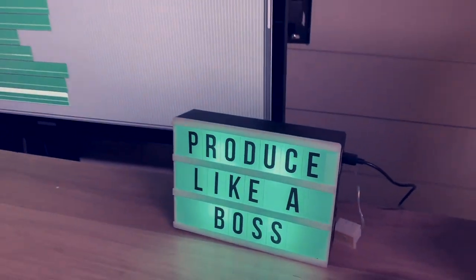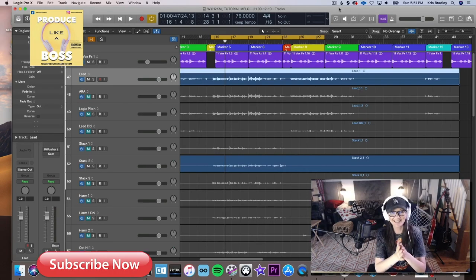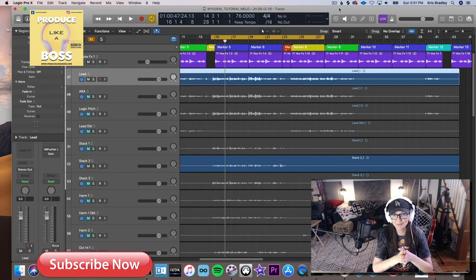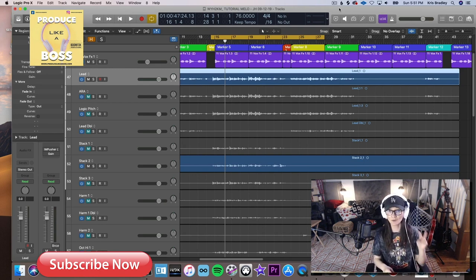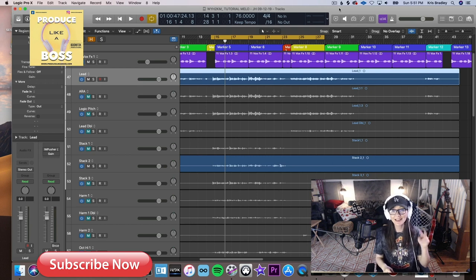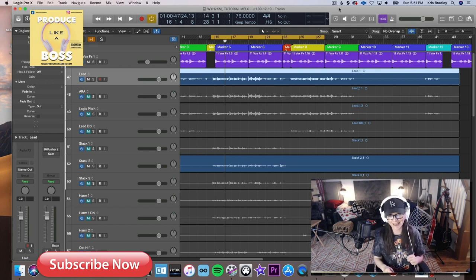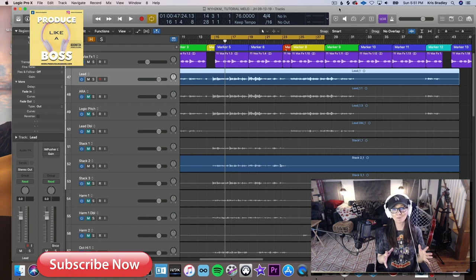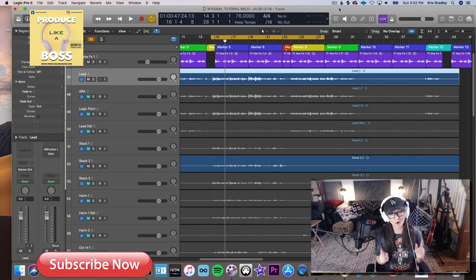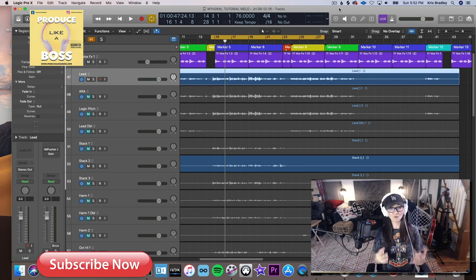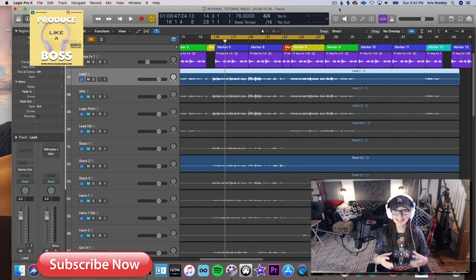Hey guys, how's it going? This is Chris Bradley with Produce Like a Boss. Today we're going to talk about how to use Melodyne using only two tools to tune our vocals. This plugin certainly does a lot more than that, but there are really only two tools you should need to get a great-sounding vocal, so let's jump right in.